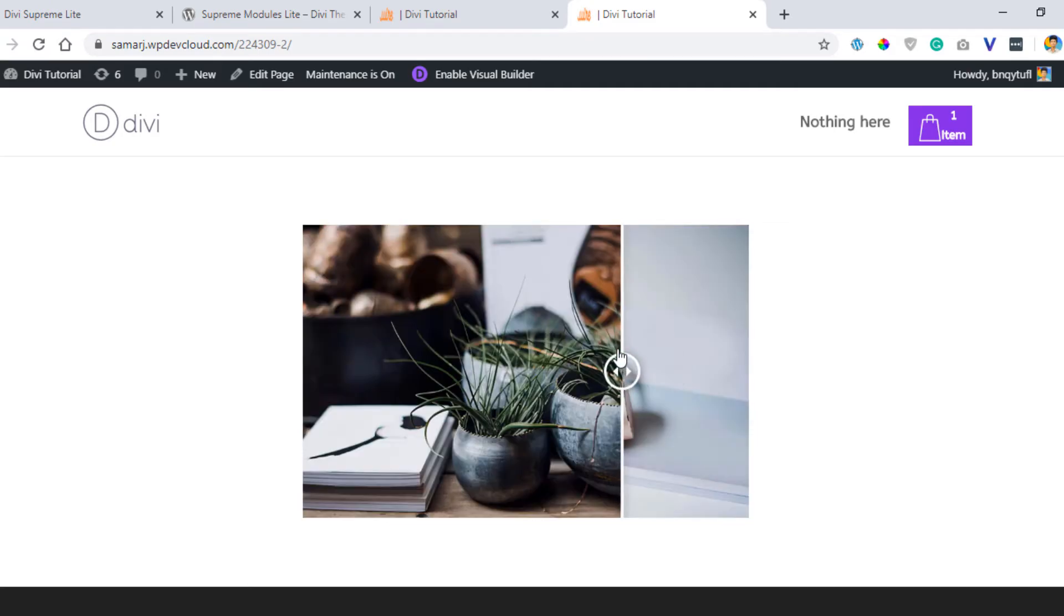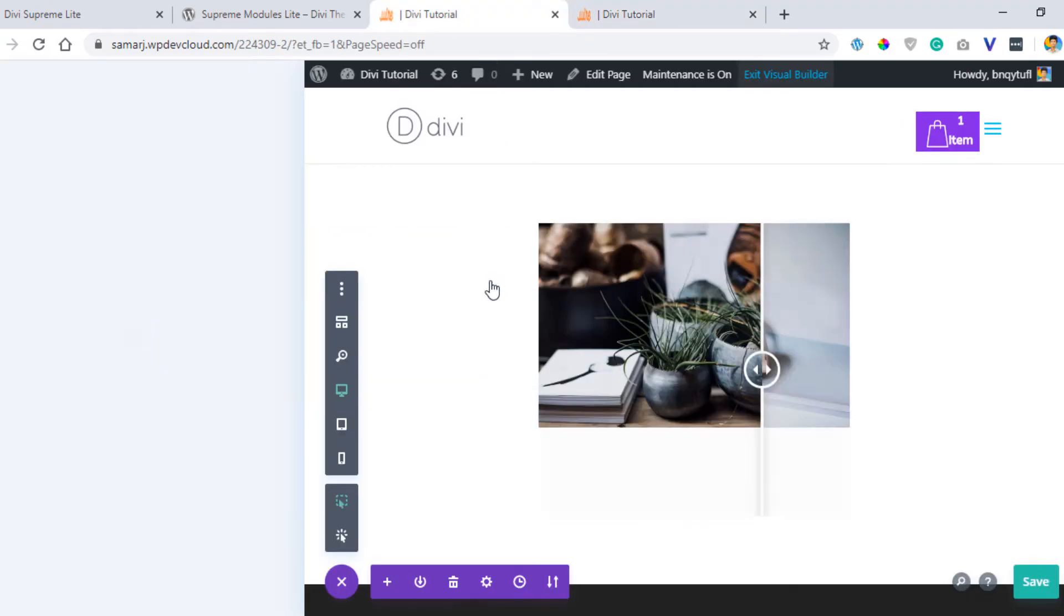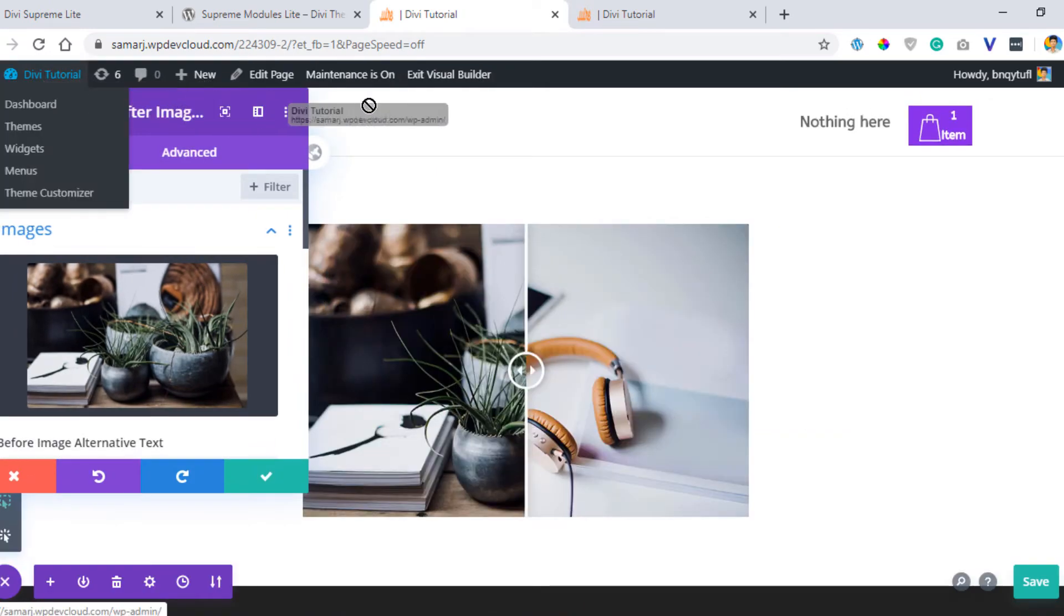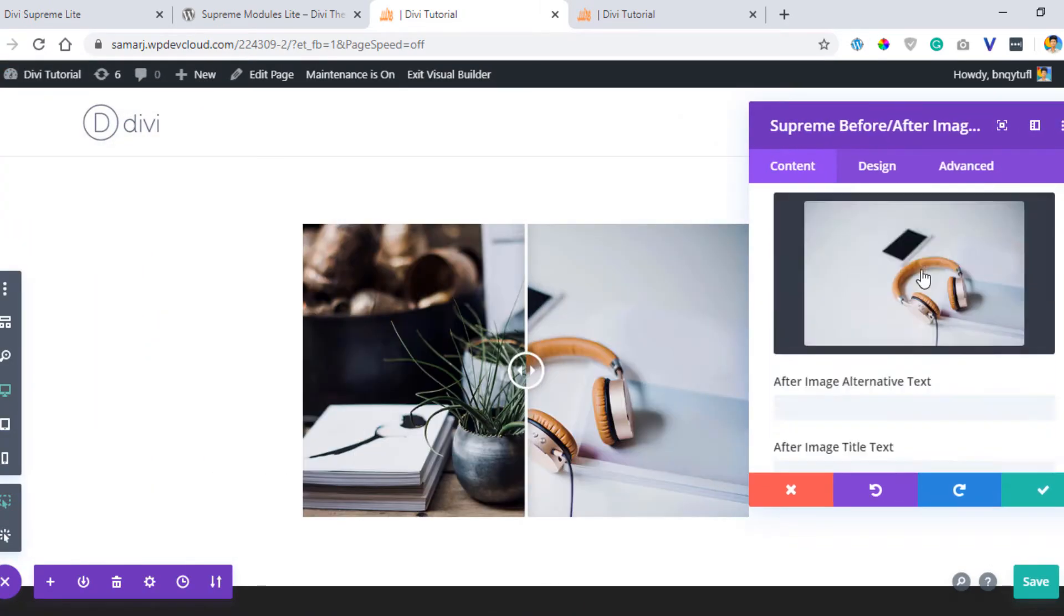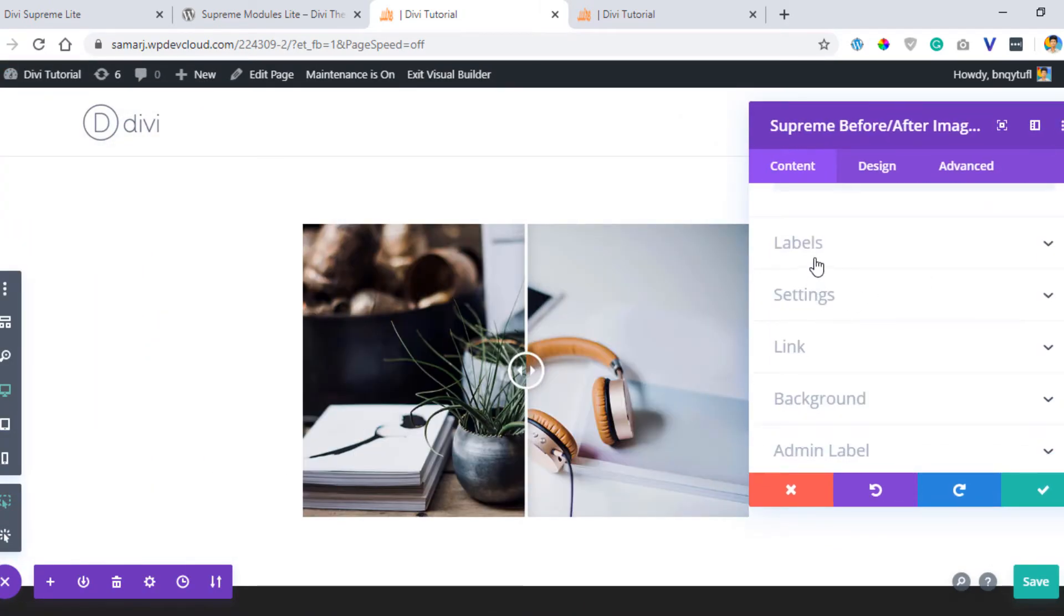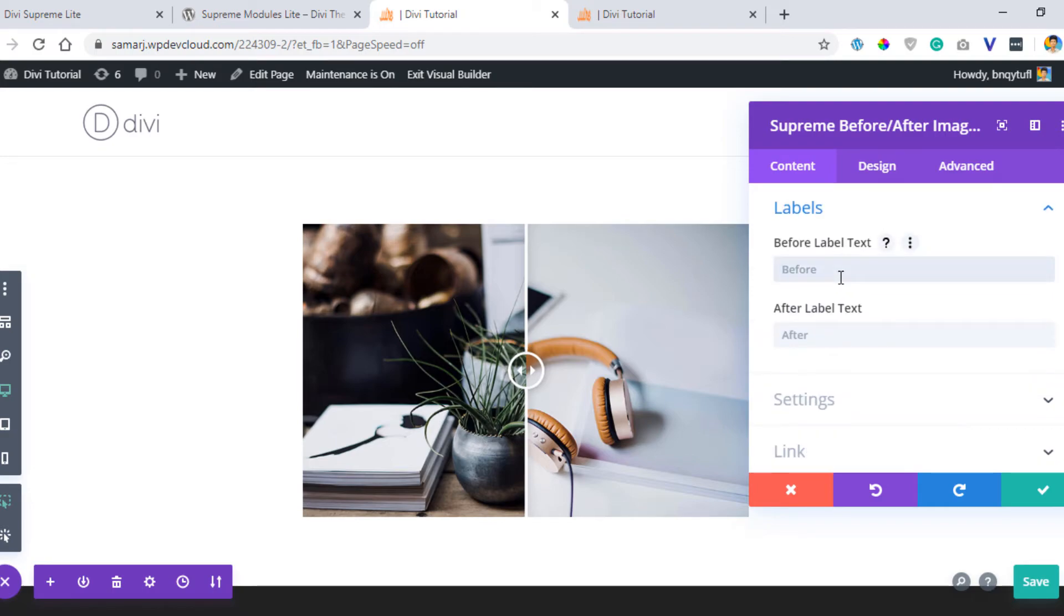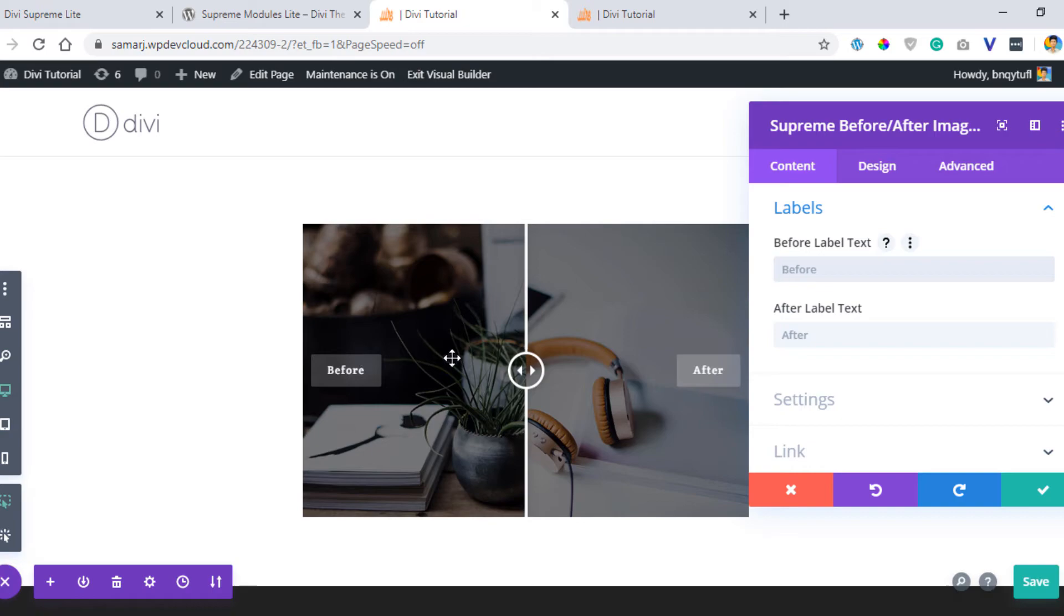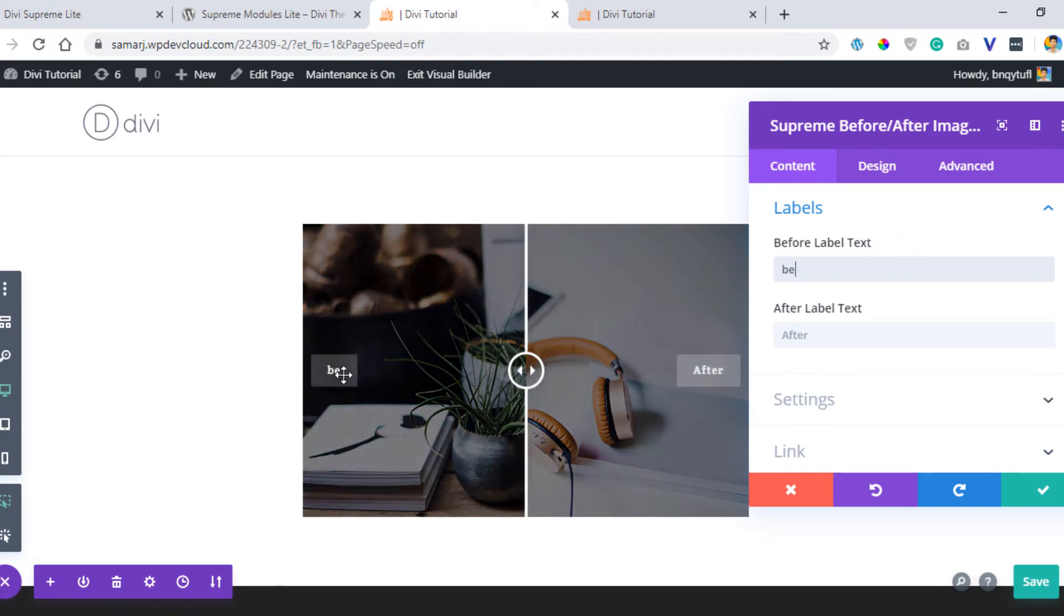You have other options as well which you can check out. Let's go to the labels. You can add a custom label to your before and after text, which is the before and after label which you can see right over here. You can add a custom text like that. As you can see, it changes. I want the before.